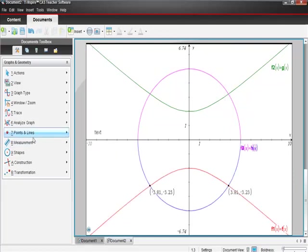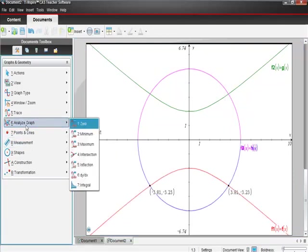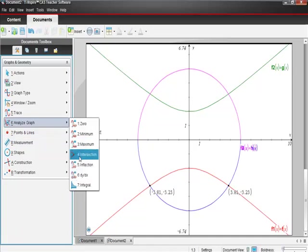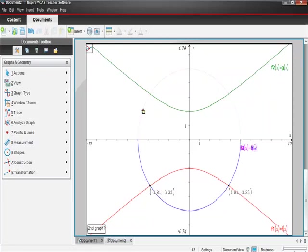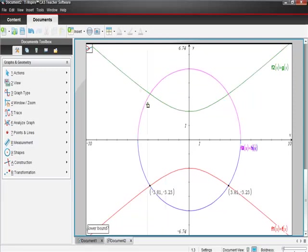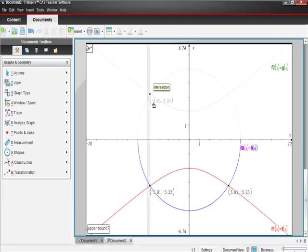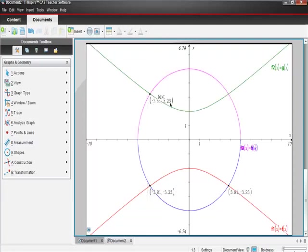Guess what we're going to do now? We're almost finished. Analyze graph, we're going to find the intersection here. Choose a graph, it's the purple one. Hopefully you see that the purple one and the blue one are different parts of the same thing. Second graph is the green one. Same thing: lower bound is a point to the left of the intersection, upper bound is a point to the right of the intersection. We did that one.